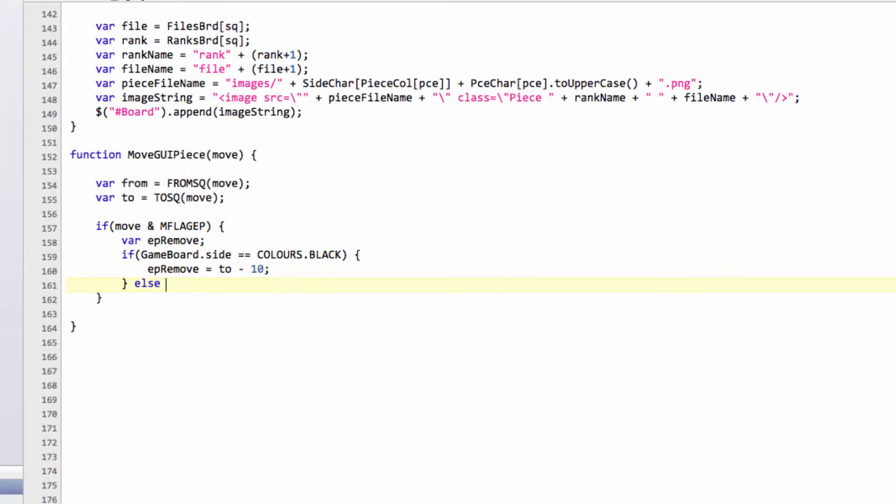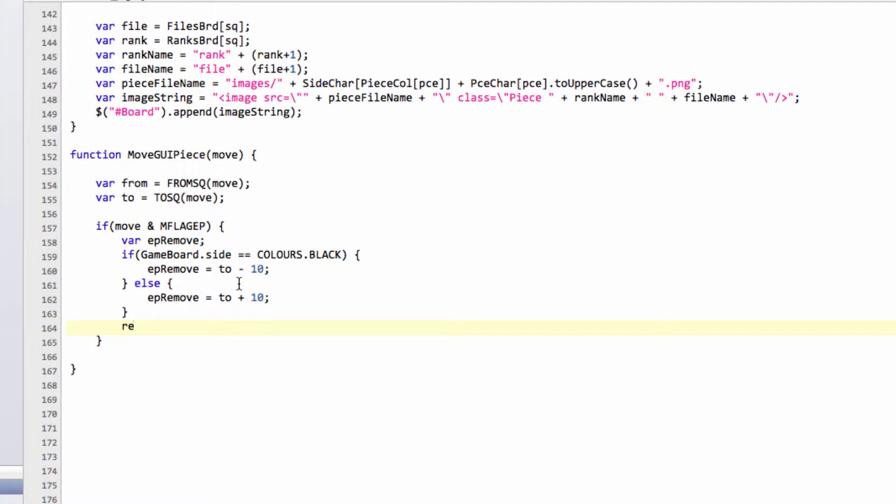I could of course have done the make move afterwards, but I did it this way. Otherwise, we'll do ep.remove equals to plus 10, like this. So the only thing that's remaining now is to just call our removeGUI piece function. I think it's with a capital, and we're removing our piece from ep.remove, like so. Okay, so that's the first thing done.